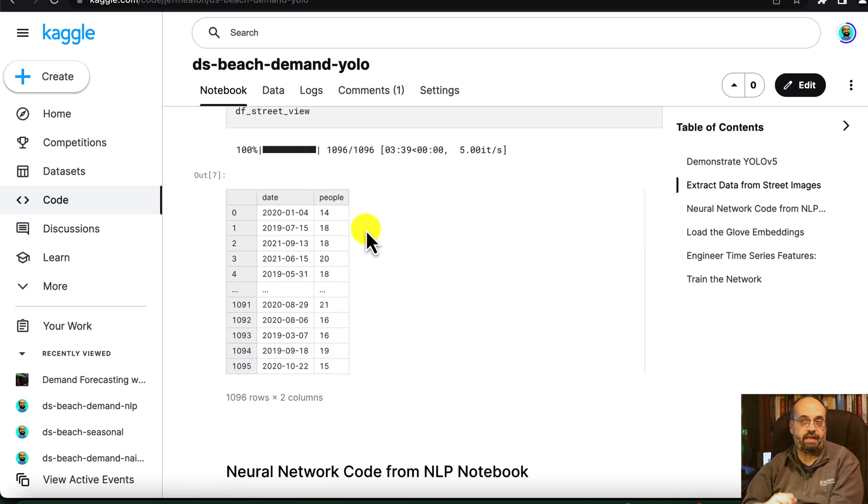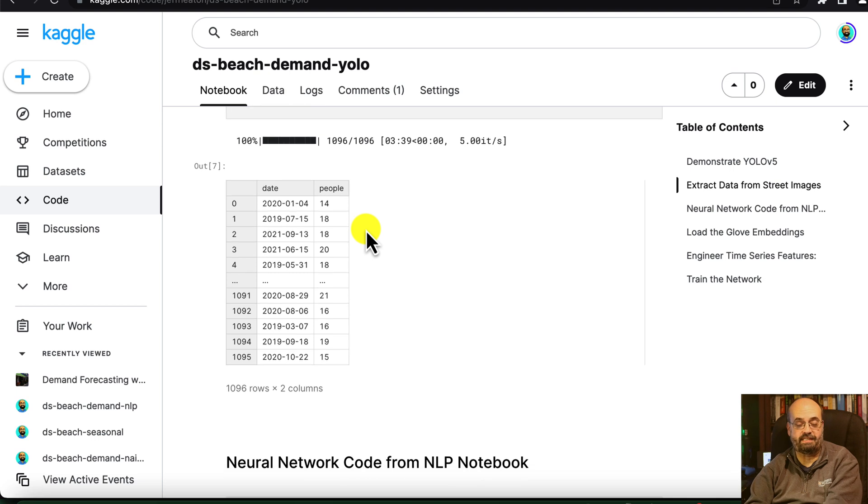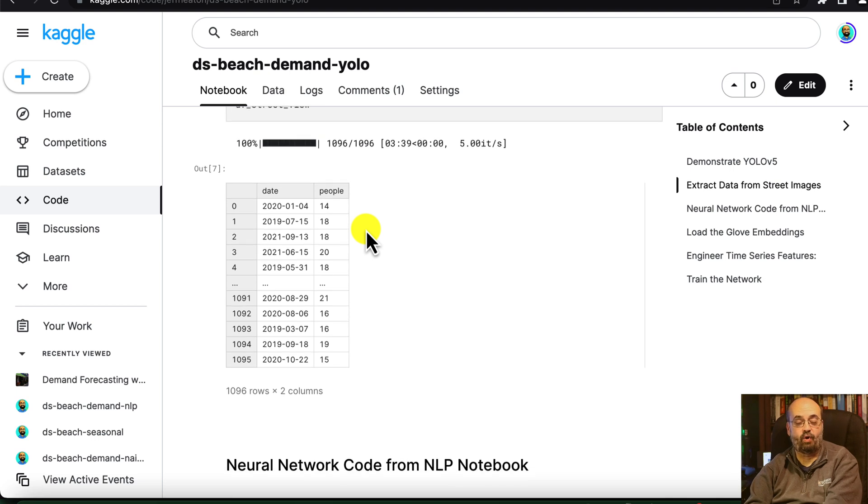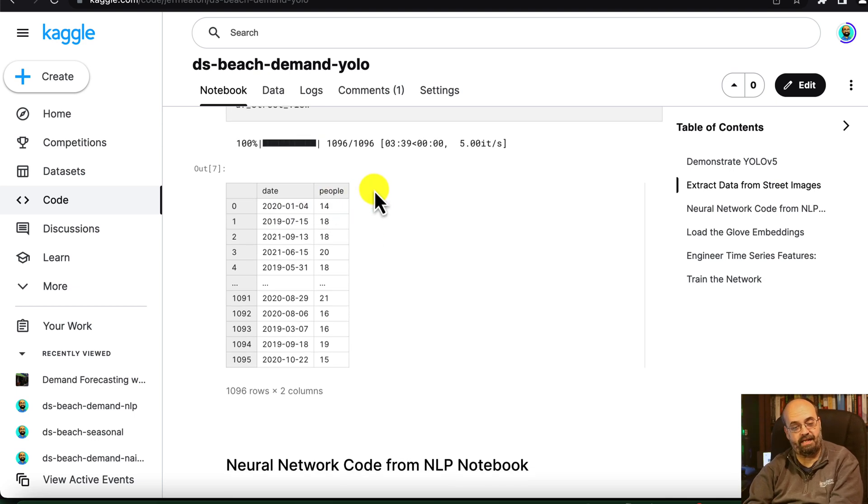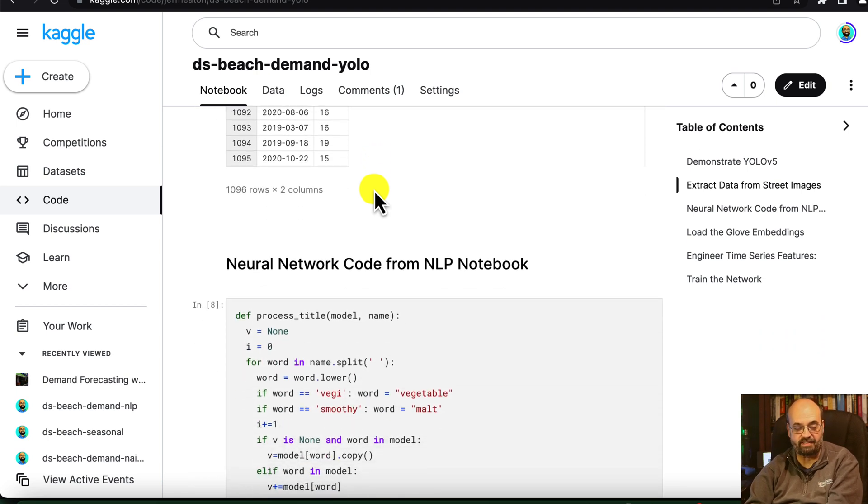Now, I didn't actually make use of detecting if they're on the beach or the street for this example, but a simple greater than, less than could break this out into beach people and street people, I guess, I don't know, whatever you want to call those features.